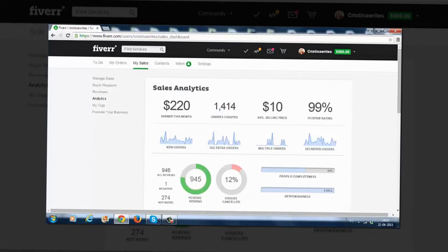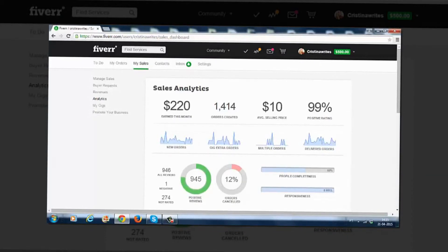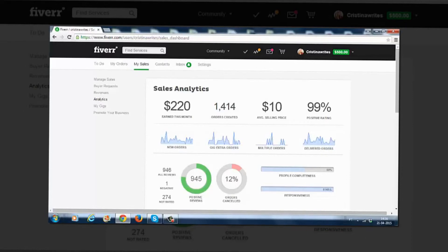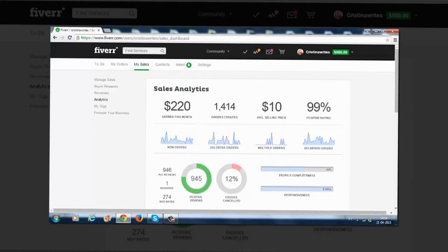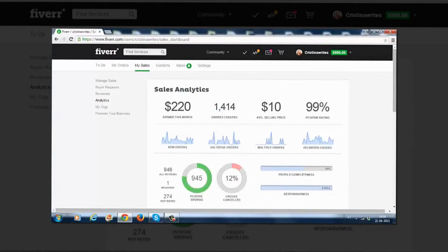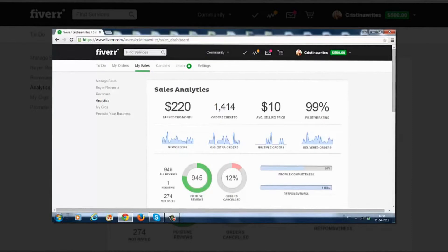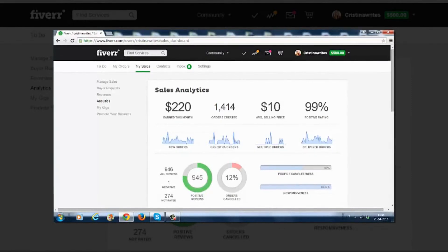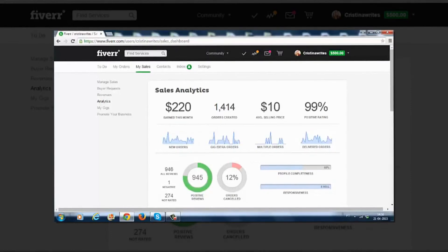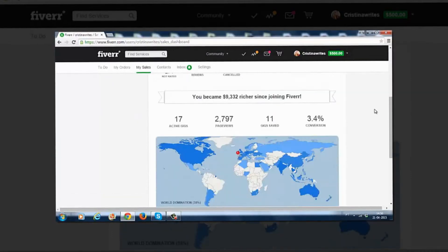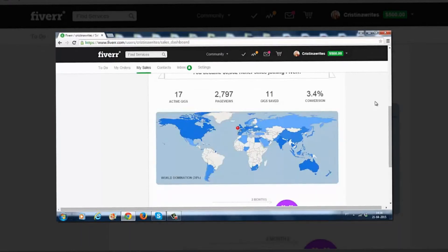It's absolutely not, and inside Fiverr Income Secrets we'll show you exactly how to make much more than $5 per gig. You can also see that I have a 99% positive rating and let me just scroll down here for you.